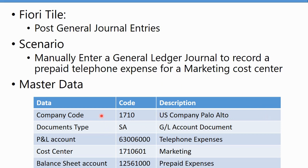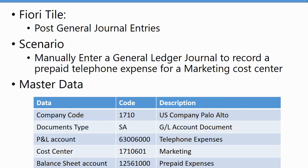For master data we're going to use company code 1710 for the US, document type SA, this P&L account 63006000 for telephone expenses, a marketing cost center 1710601, the balance sheet side we'll use prepaid expenses account 12561000, and for tax we'll just use I00 zero tax percentage code.